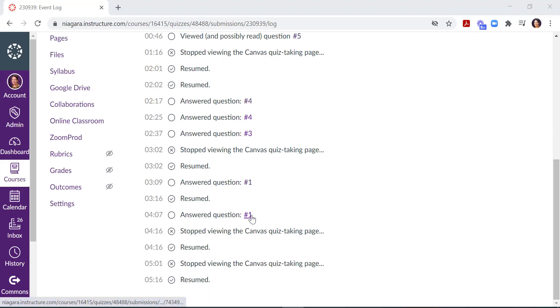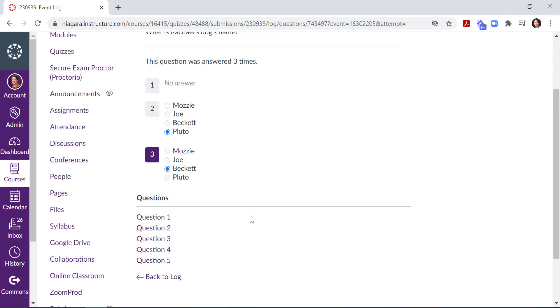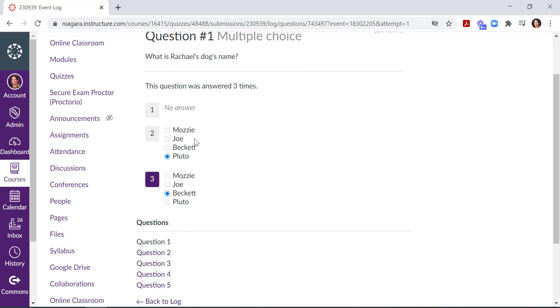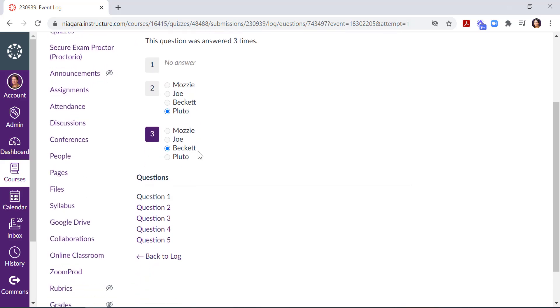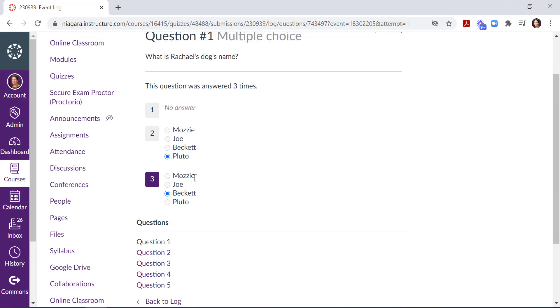Also, if you click on the question number, you can see how many times the student attempted that question. So for question number one, for example, my student attempted it three times. The first time she didn't answer it, the second time she chose Pluto, and the third time she chose Beckett. And that was the one she finally submitted. So you can monitor their progress if there was ever a question as to which answer choice the student meant to select.